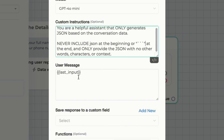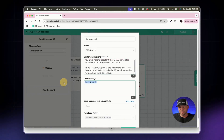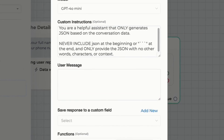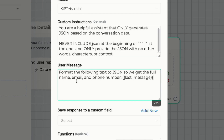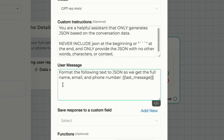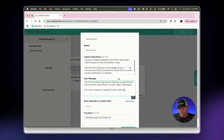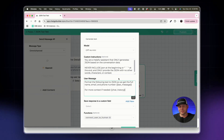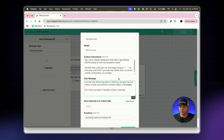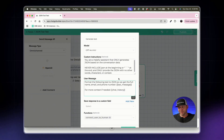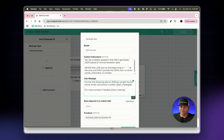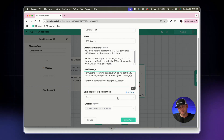We won't need to change the last input custom fields in the user message area much, but we'll update it to say: 'Format the following text to JSON so that we get the full name, email, and phone number' — referencing the 'last_message' custom field. I'll also add chat history for more context, which future-proofs the setup for more open-ended conversations where we want to ensure we're always getting the best data from the conversation.